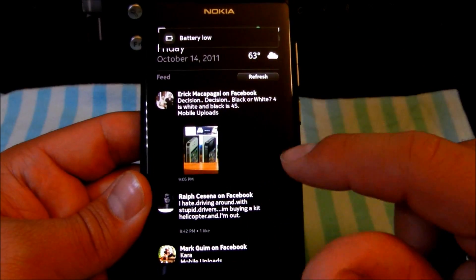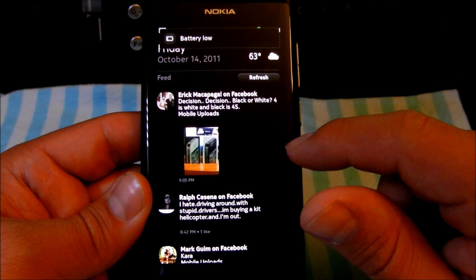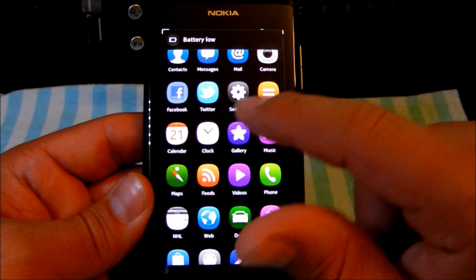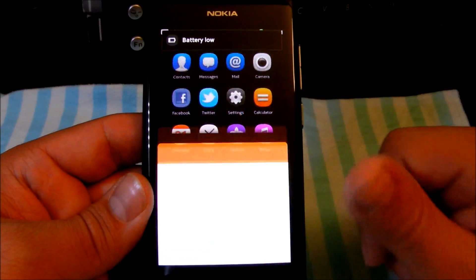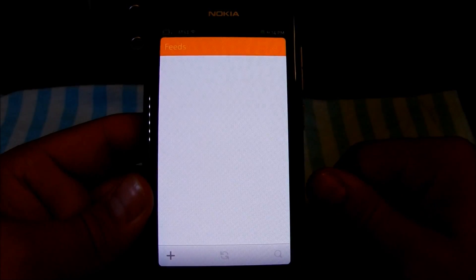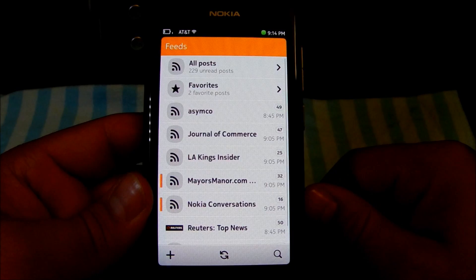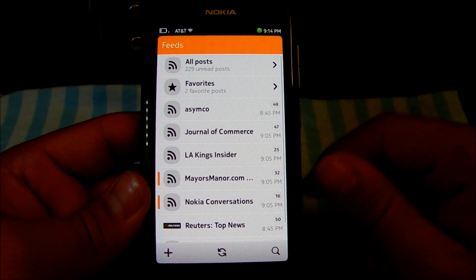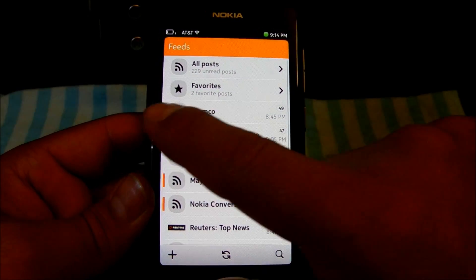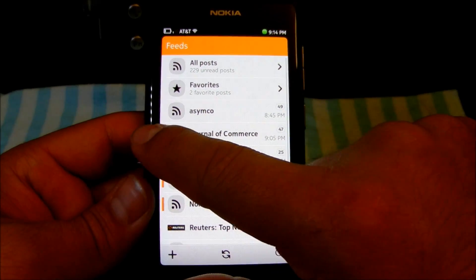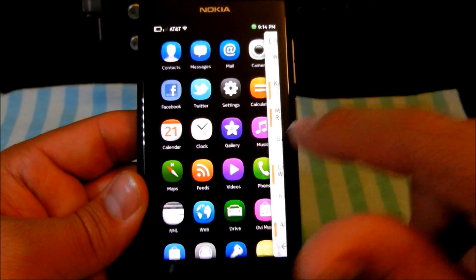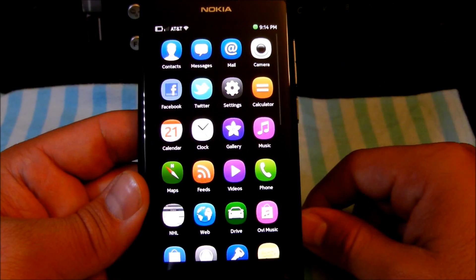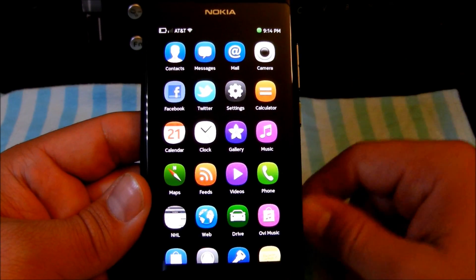Okay, battery low error right there. Let's get another application launched — the Feeds app. If you swipe from left to right, it'll minimize the application and bring up your menu.